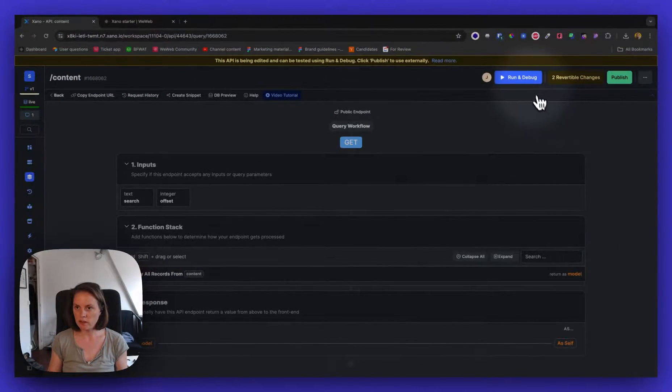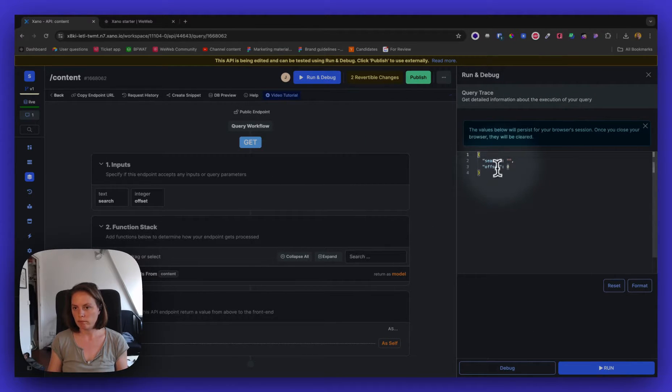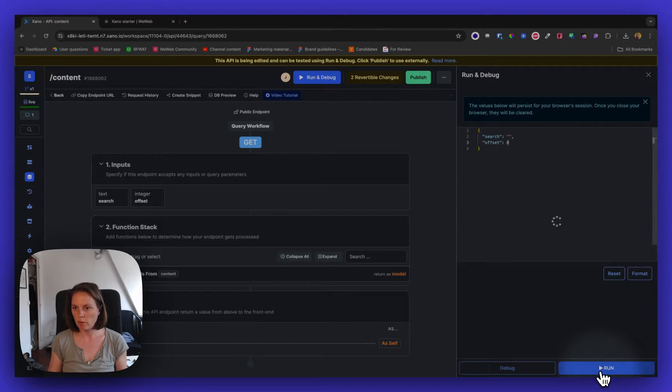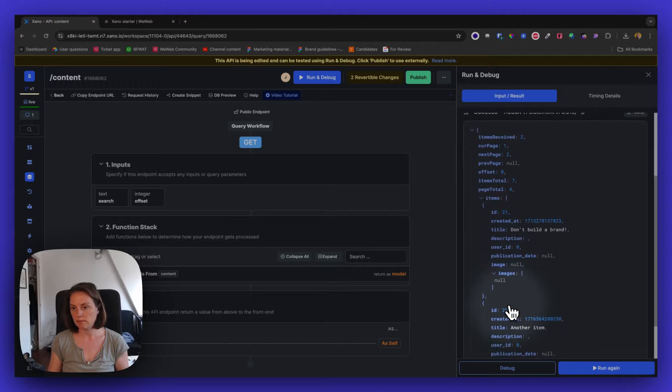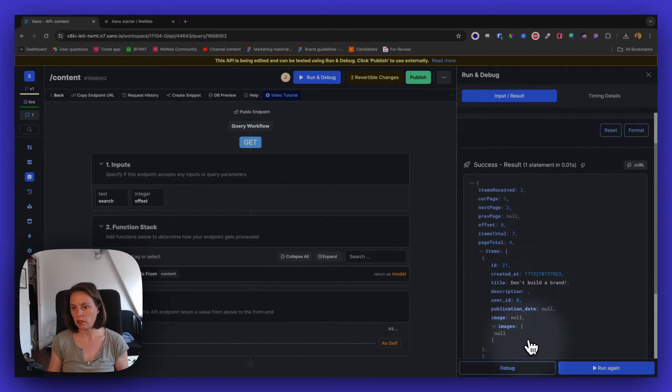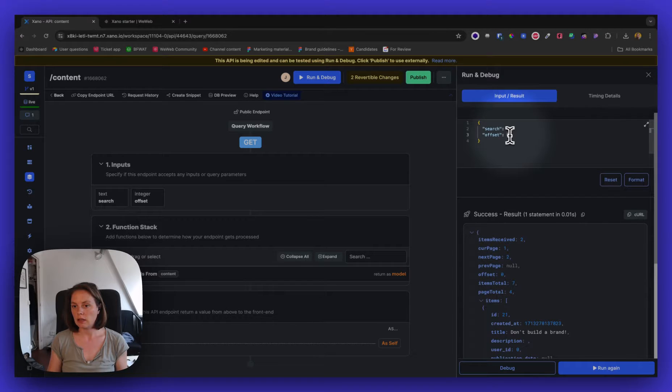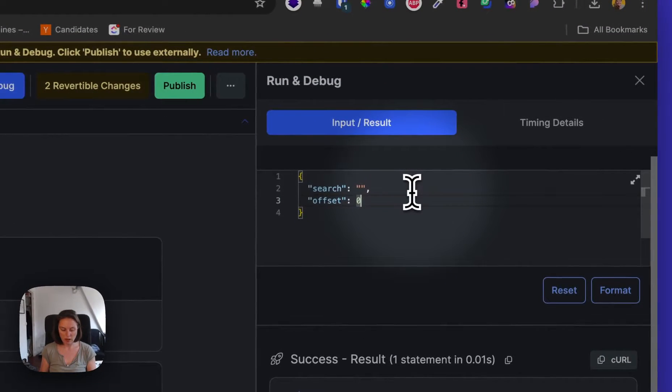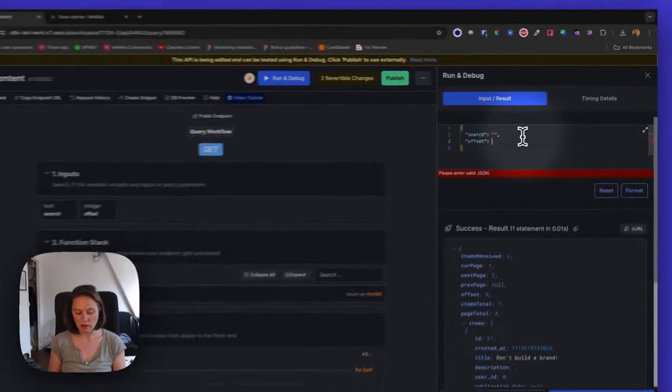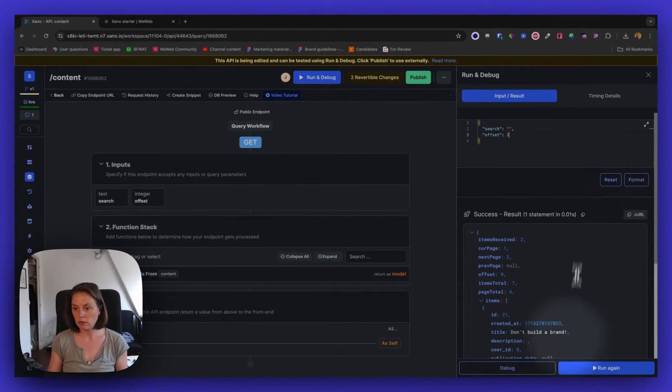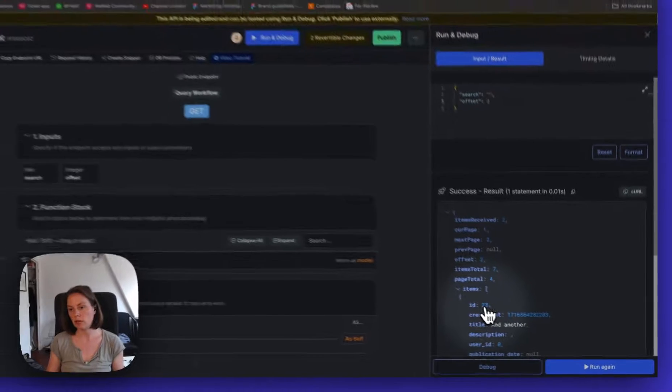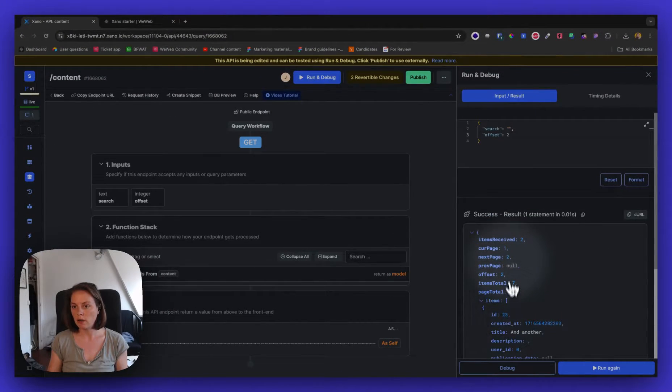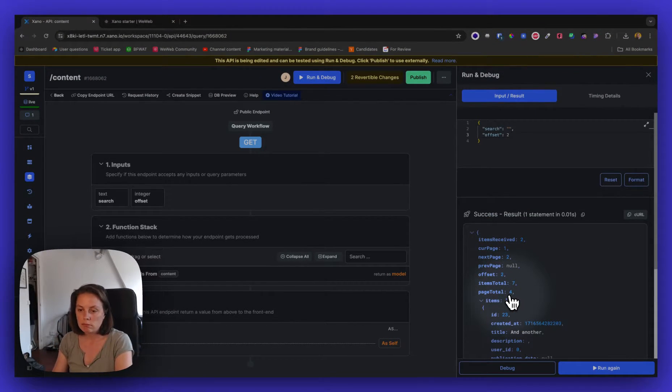Now, if I save this, if I run and debug, you see that the default value of the offset is zero. So if I run this, I will get the first two items. In this case, ID 21 and 22. And if I select, if I want to start on offset two, if I run this again, then I will get items with ID 23 and 24. And yeah, that's the idea.